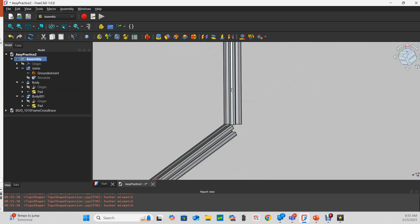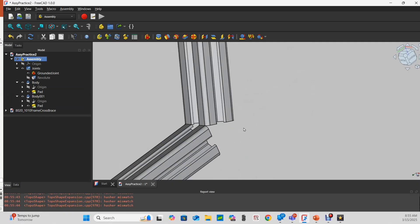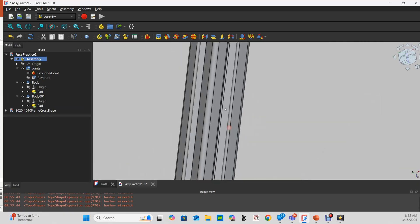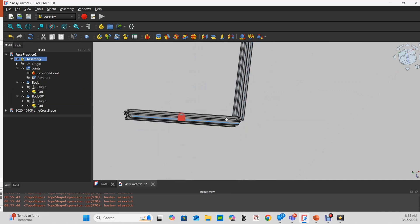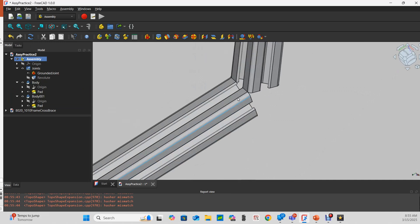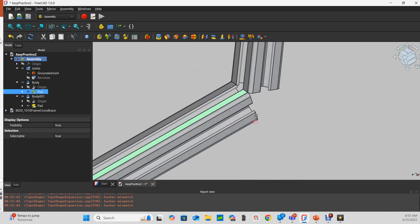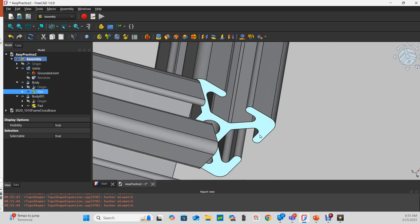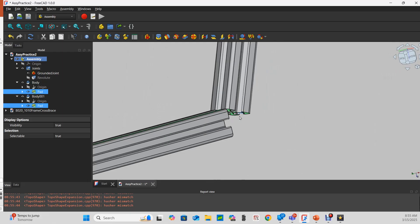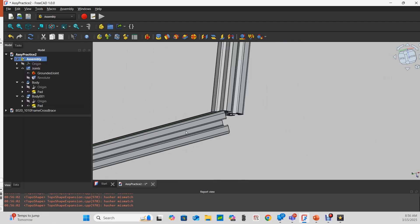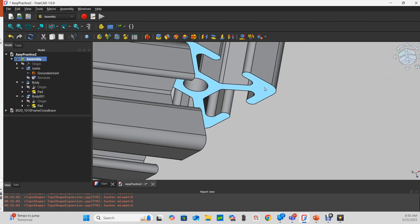I could also choose maybe this edge and that edge and set those parallel, and that works.